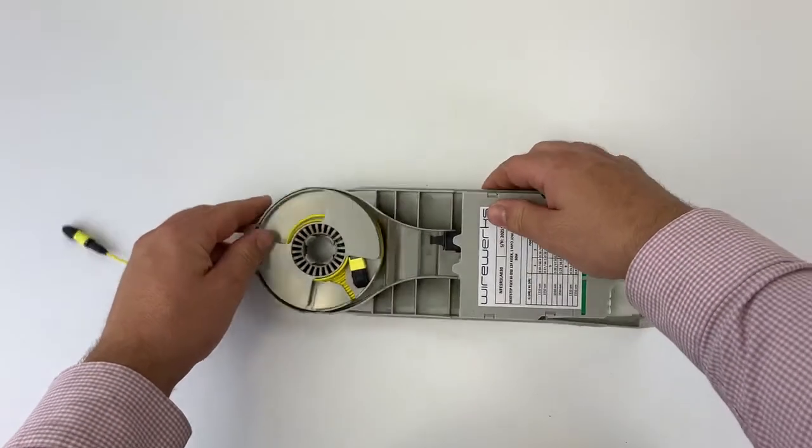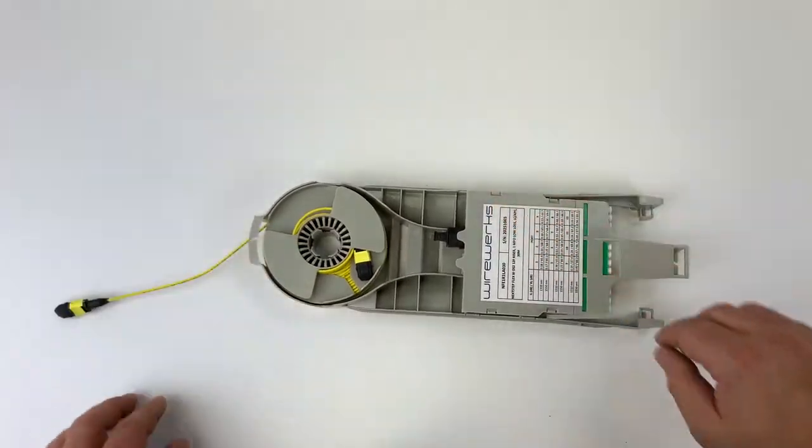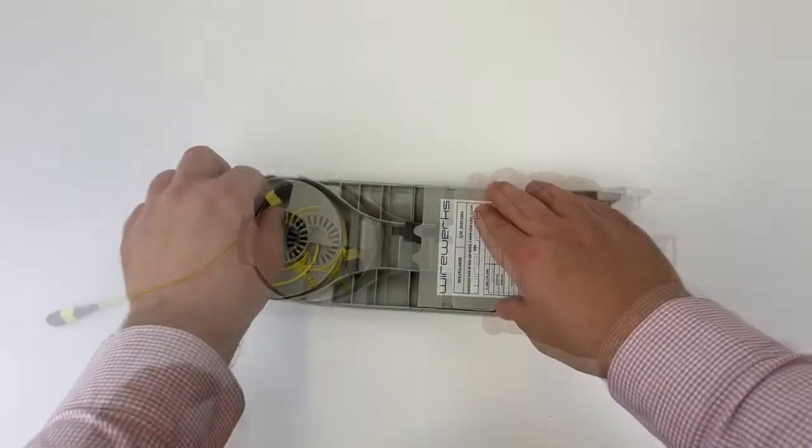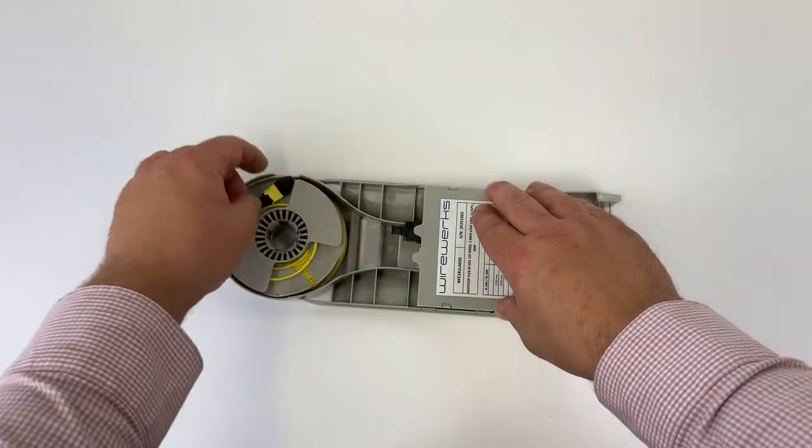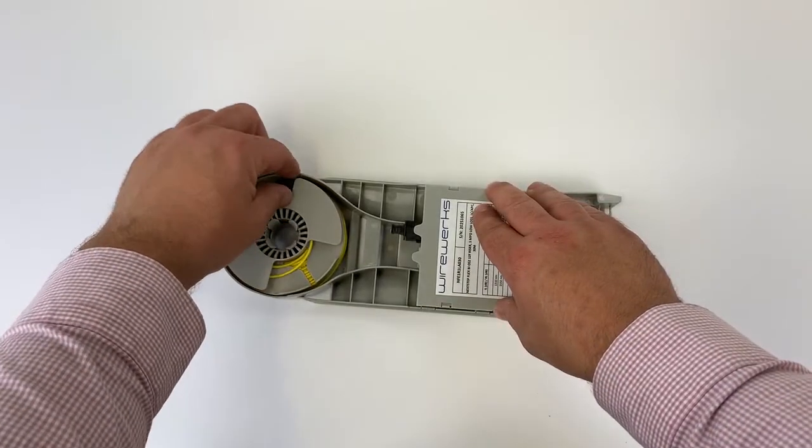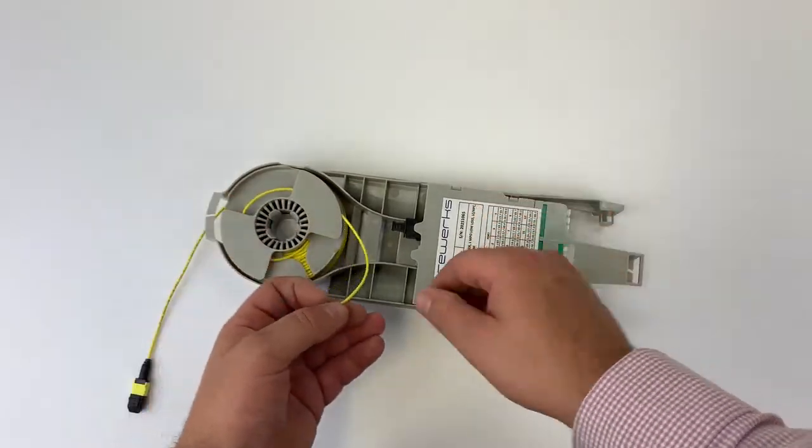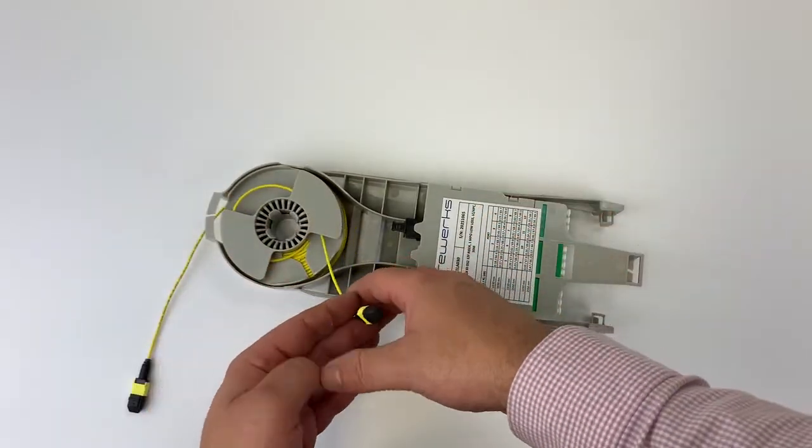Finally, to execute the application, simply remove the MPO connector from the flex spool and patch it into the distribution module, as shown here.